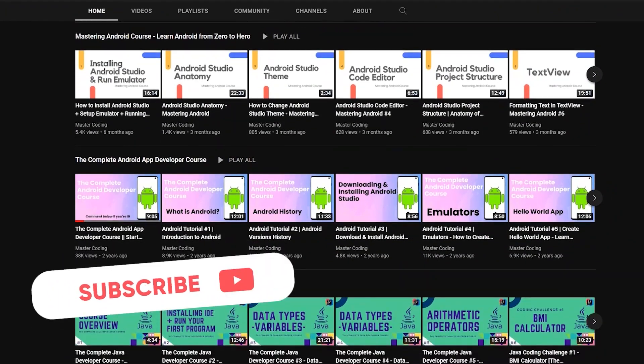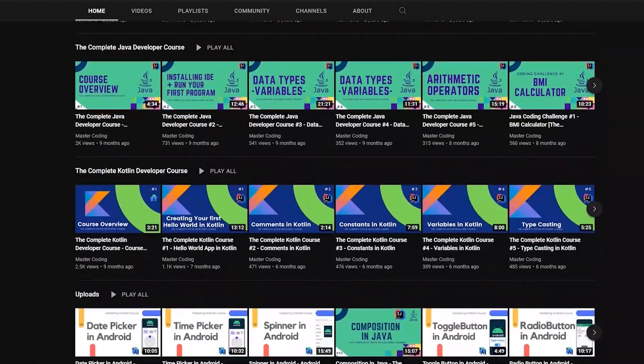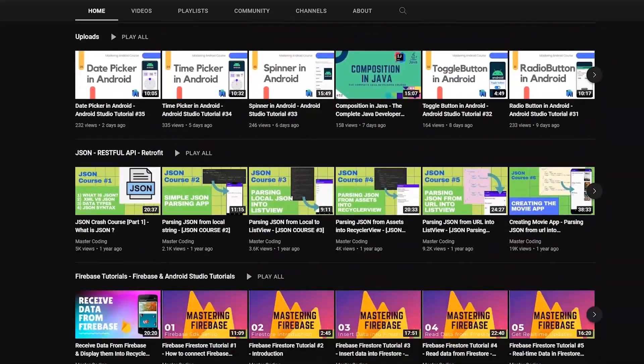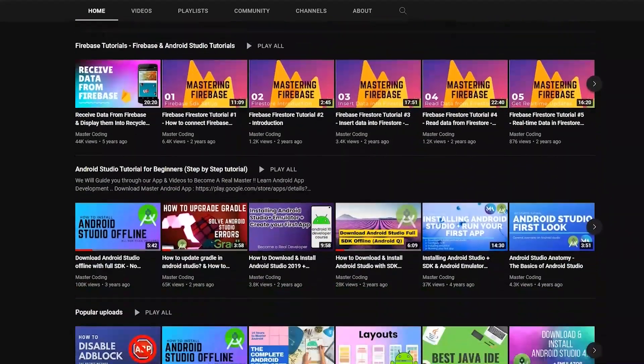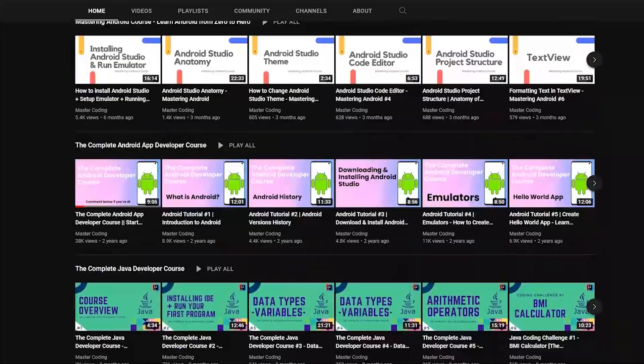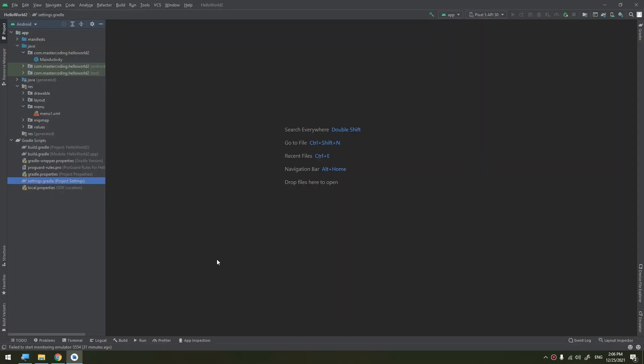Hit subscribe to join our family and hit the bell to ensure that you don't miss any lesson.